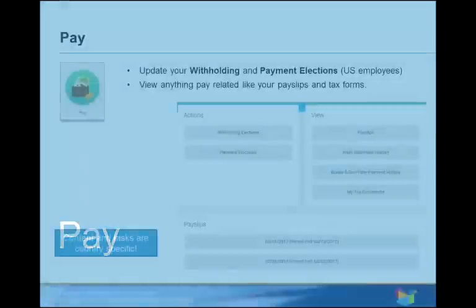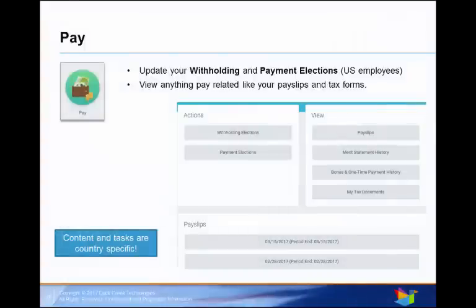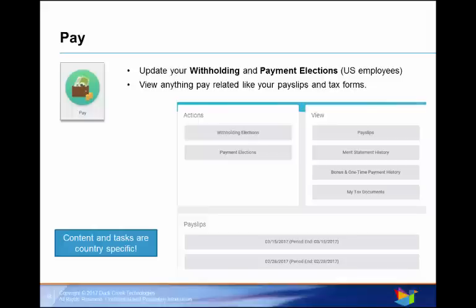Now let's take a look at your Pay Worklet. The Pay Worklet links you to common actions and views related to your pay. The content varies by country. Here in the U.S., you can view pay slips, marriage statements, bonuses, one-time payment histories, and your tax documents. You can also access your tax withholding and payment elections from here.